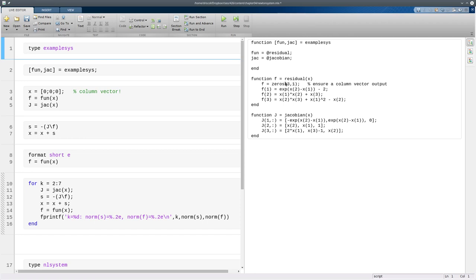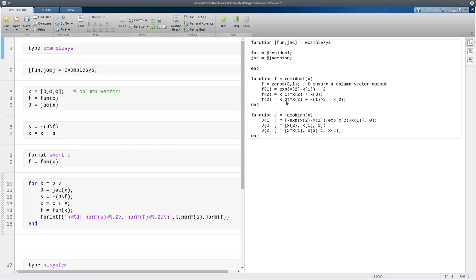Here we have a system of three equations and three variables. So x is assumed to be a vector of three variables. And then f is going to be returned from this function as the value of the nonlinear system, which also has three components. So here you see we're referencing the different components of x and the different components of f. And this is a lot more general than if we said x1, x2, x3. That would only work for systems of size three, which is pretty limited.